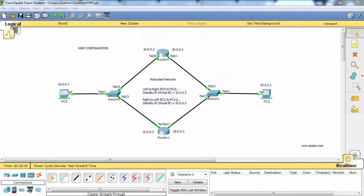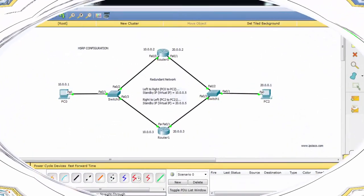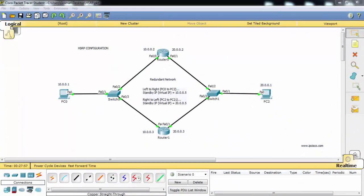In this lesson, we'll talk about how to configure one of the redundancy protocols, HSRP, in Packet Tracer. HSRP is a Cisco-specific network redundancy protocol. You can only use HSRP on Cisco devices.